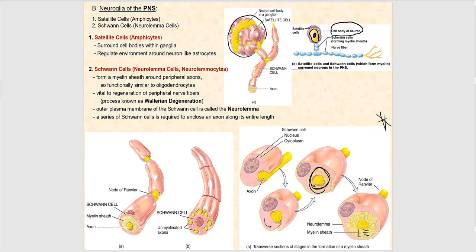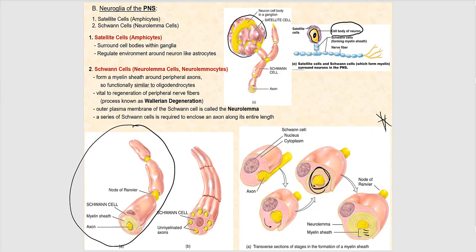Looking at the picture, three Schwann cells (neurolemocytes) have jelly-rolled around one axon. The term internode still applies — this axon has three internodes. The gaps between those internodes are called nodes of Ranvier. The terminology is the same; it's just a different cell and a different myelination process for axons in the peripheral nervous system.